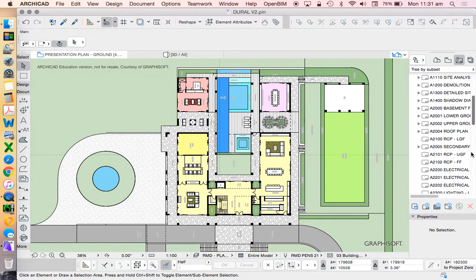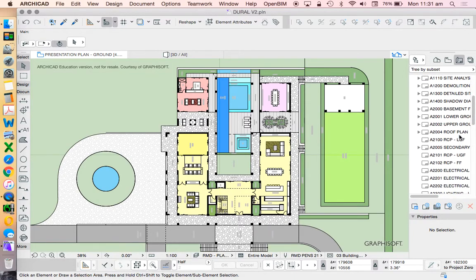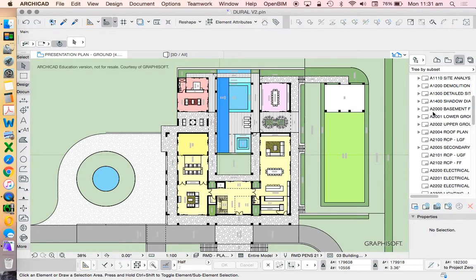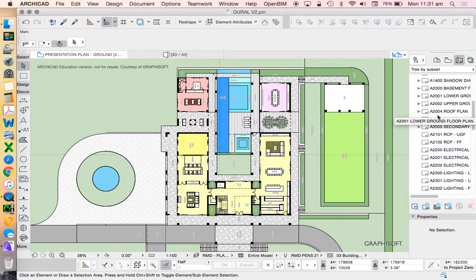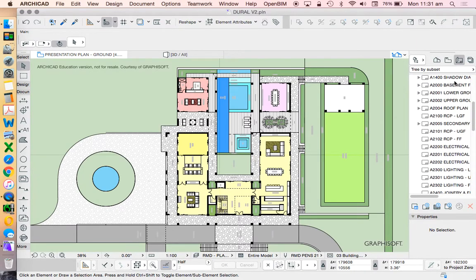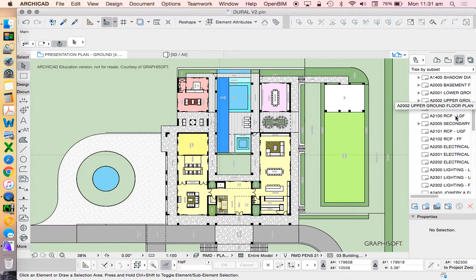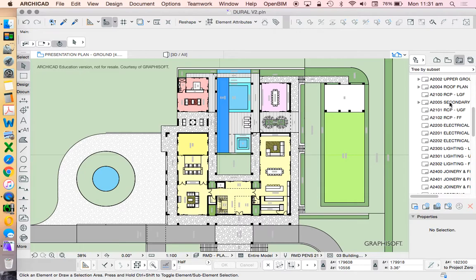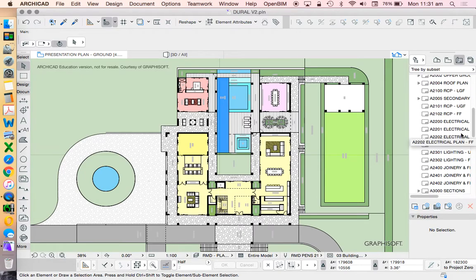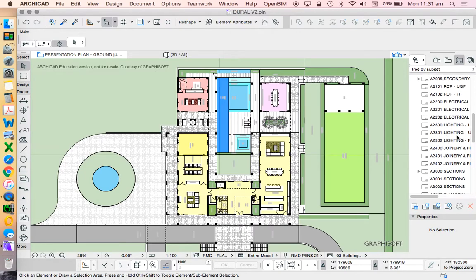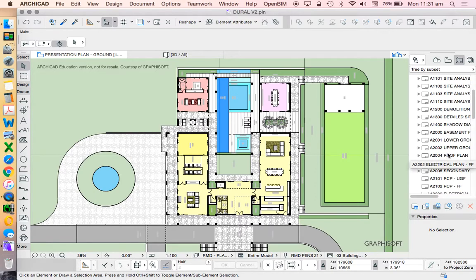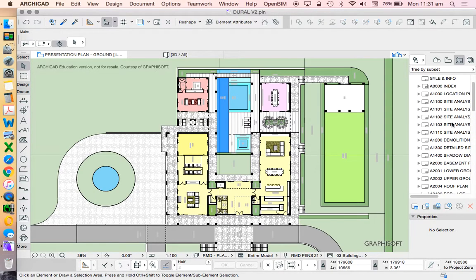So in this system, which is a system that I didn't invent but adapted from people that I've worked with in the past, my floor plans start with the number two. So A meaning architectural, two meaning representing floor plans, and that could be ground floor plans or that could be reflected ceiling plans, electrical plans, lighting plans, and so on. And then we jump up to 3,000 for sections, 4,000 for elevations, and so on, just to keep them separated.